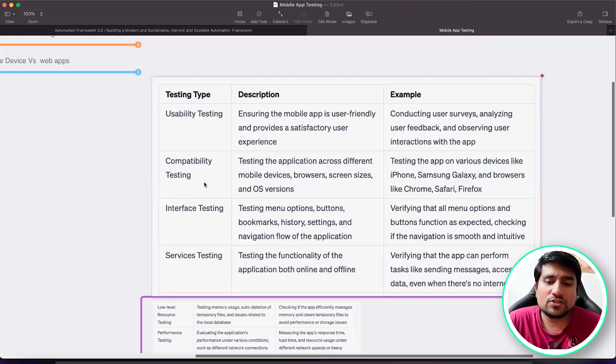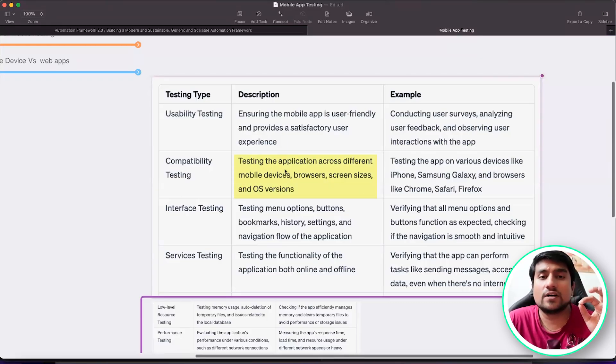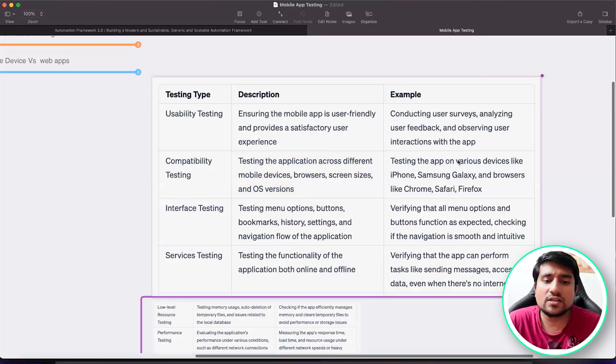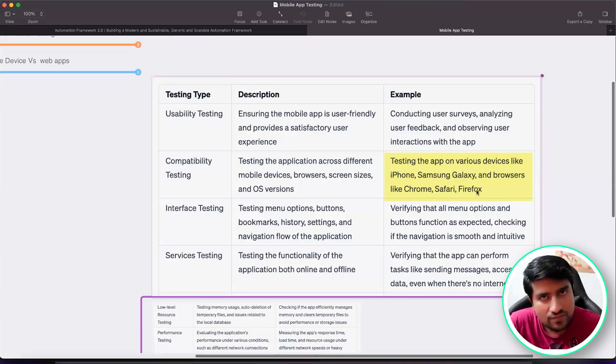Compatibility testing, which means it should work on different devices, different browsers, different screen resolutions, different OS versions. You can test it on iPhone, Samsung Galaxy browsers like Chrome, Firefox.